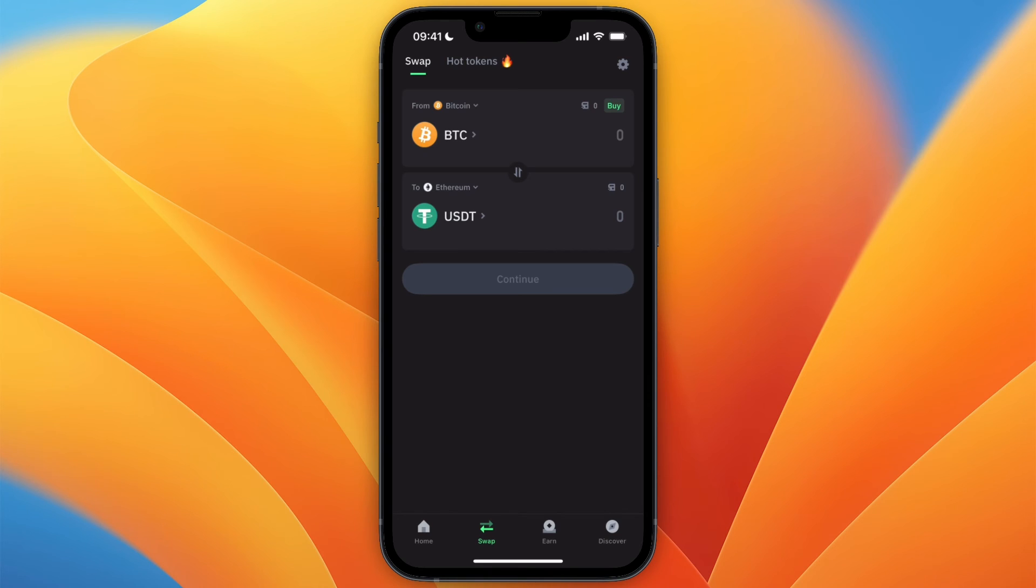This essentially means that you will sell your Bitcoin for the US dollar while it will still be in your Trust Wallet account.